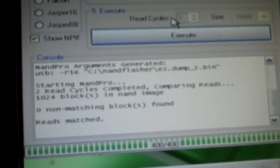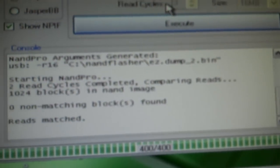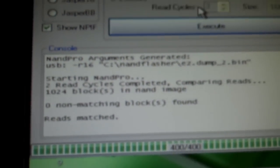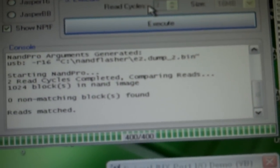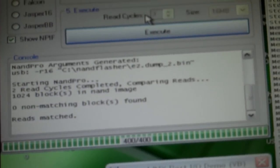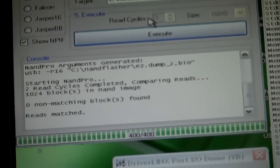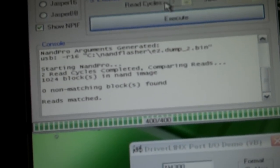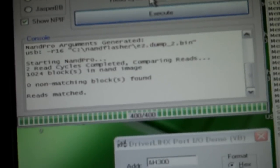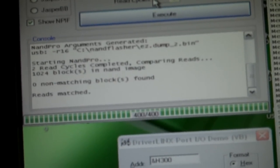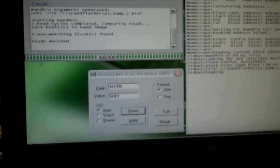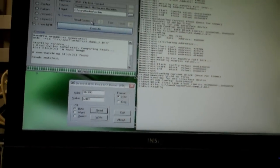There we go. It's all done. You can see here it says two read cycles completed, comparing in and out, zero non-matching blocks found. Reads match. It's all done. It's pretty quick. Not bad.